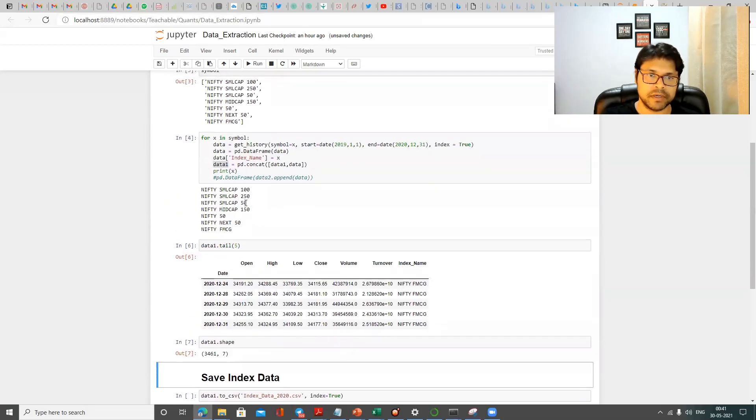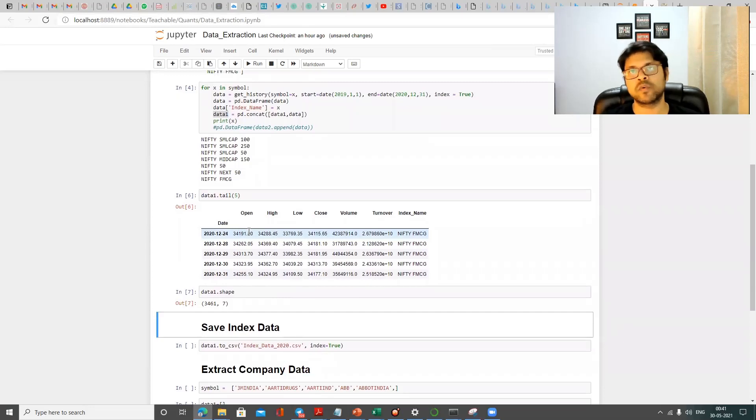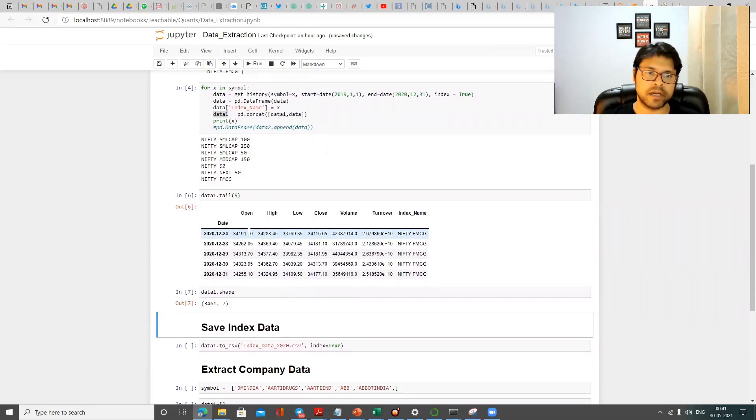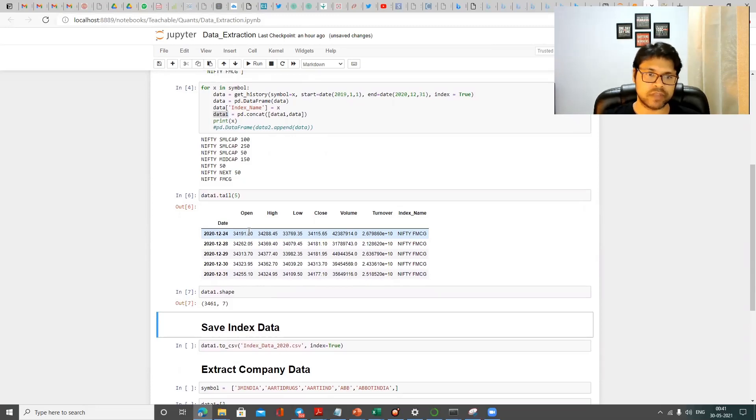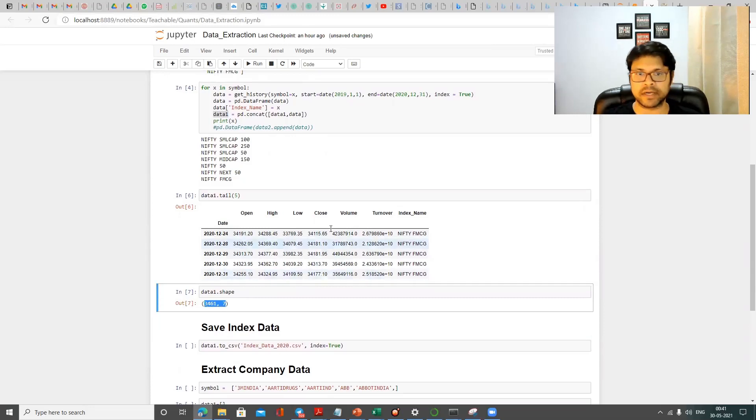If you see, we have one, two, three, four, five, six, seven index, and two years of data. If market was open for two days, almost 500 days per index. So for seven index, 500 into 7, 3500. So almost you got 3461 looks like the data pull has been correct. And your column count is seven.